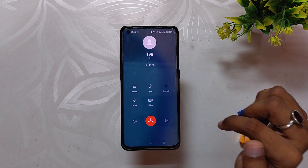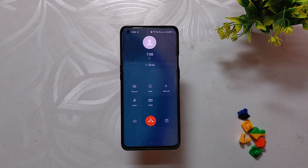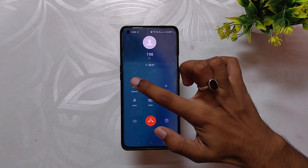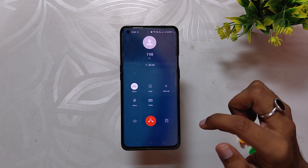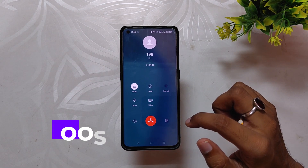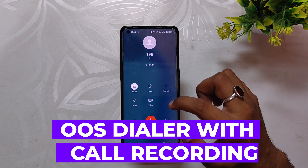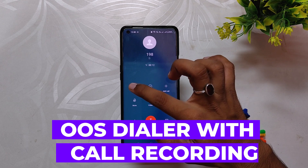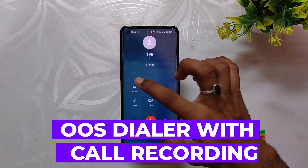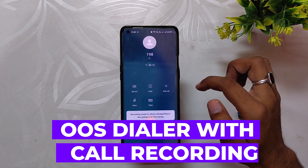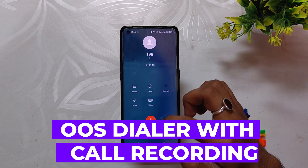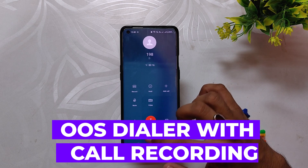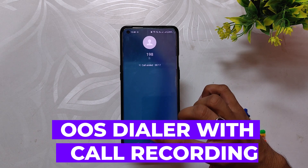Hello guys, welcome back to the channel. I hope you are doing extremely fine. My name is Prince and you are watching That Extreme. In this video, I am going to show you how to install the OxygenOS dialer with call recording, and this method will work on all OnePlus devices running OxygenOS 12 or OxygenOS 13.